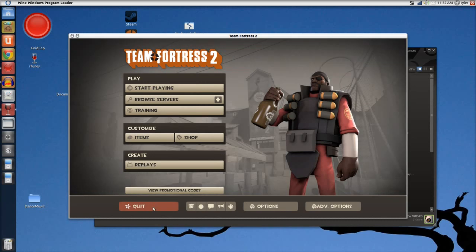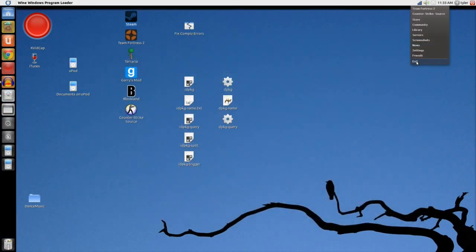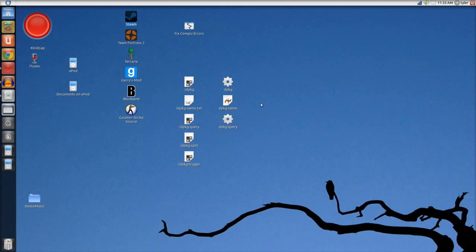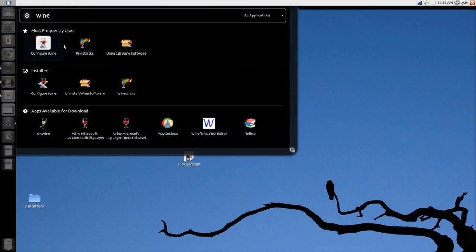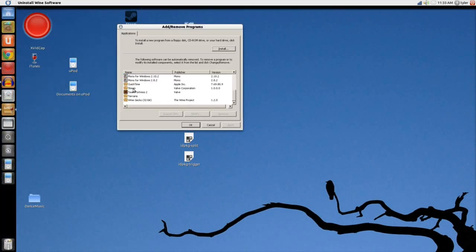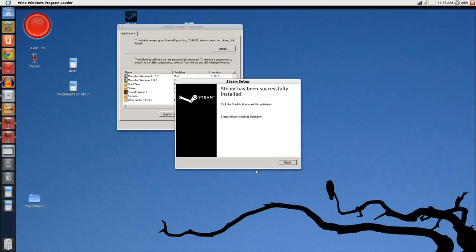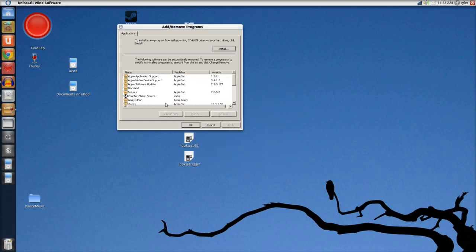I'm going to close Steam and exit out of it. Then I am going to go uninstall it so I can actually begin the demonstration. Uninstall Wine Software, Add Remove Programs, Steam Remove. And then it continued installation — it says it has been successfully installed. Well, I guess we can't uninstall it like that.